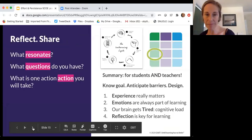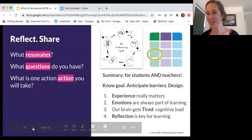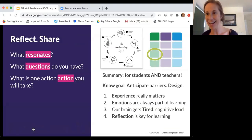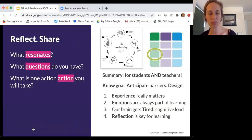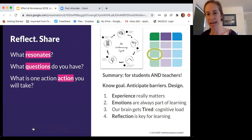This was a lot. I recognize I shared a lot and hopped through some pieces, but I invite you to just pause and think about what's resonated, what questions you have, what's an action you'll take.